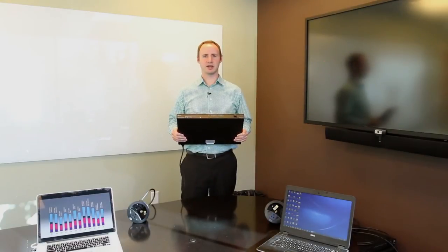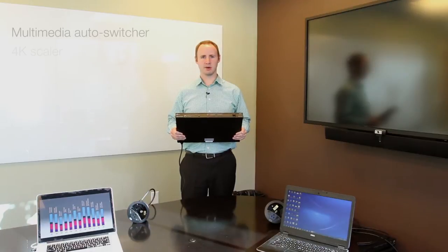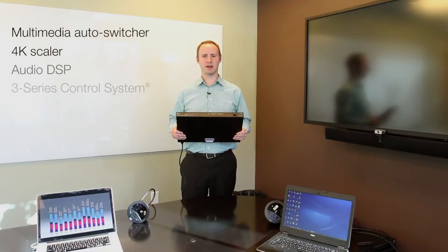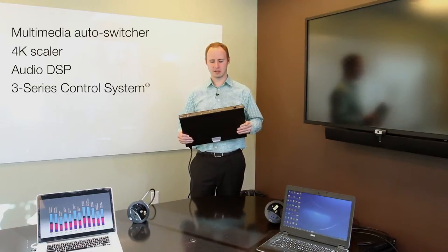Hi, I'm Dan Jackson here to talk to you about Crestron's DMPS3 4K product line. They're great all-in-one devices for single display applications.